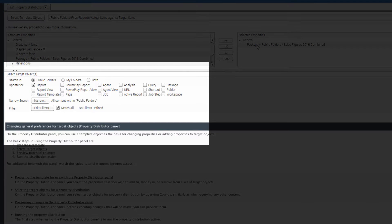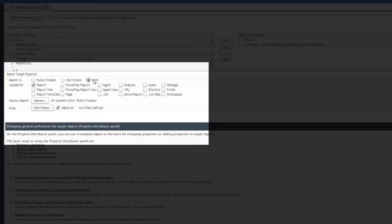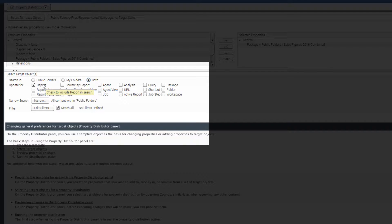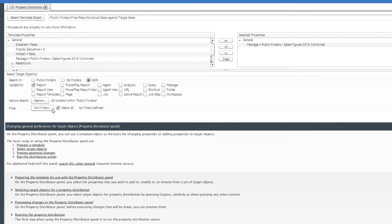Once you have selected which properties Modio PI should update, you need to select which reports Modio PI should update those properties on. This lower section is where these target reports are selected. Going off our requirements, we select both to search for reports in both My Content and Team Content. Then ensure the selected object type is correct. Reports are selected by default, and as we only want to alter reports, no change is needed. So right now, we have told Modio PI to update all reports.